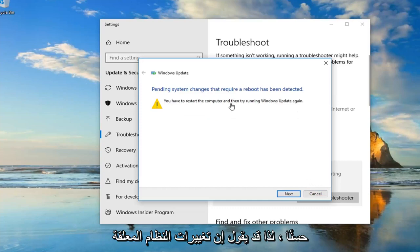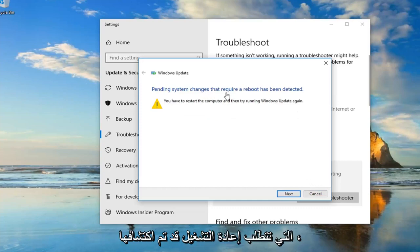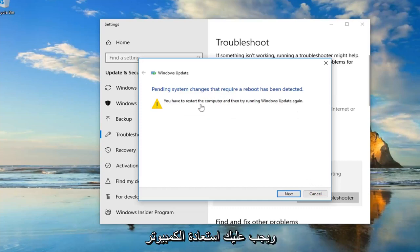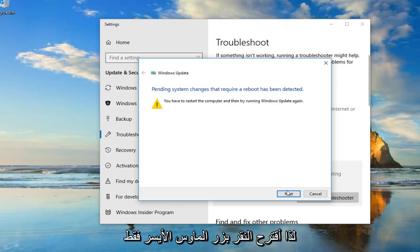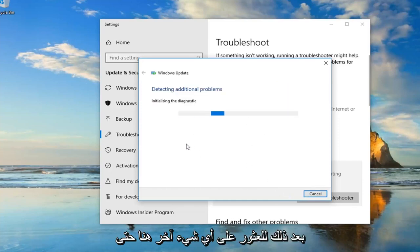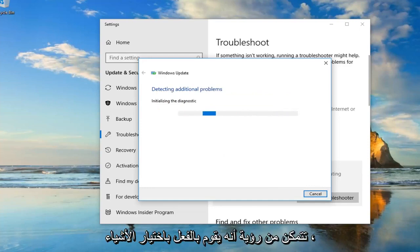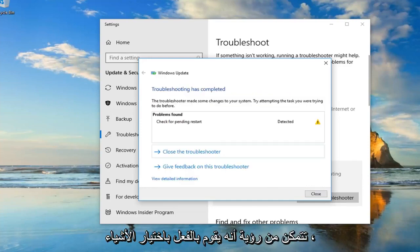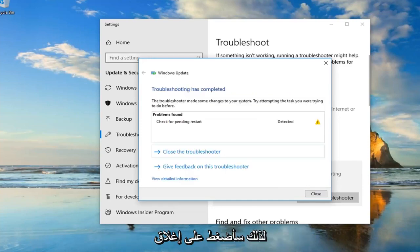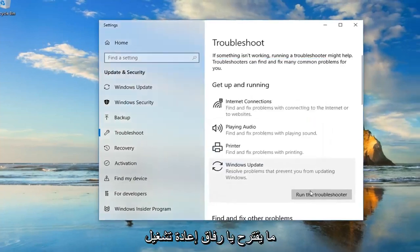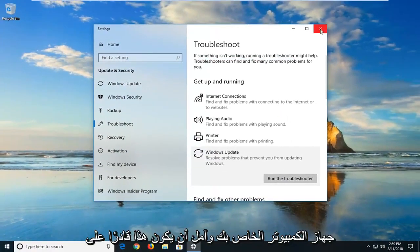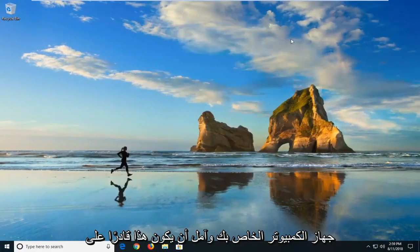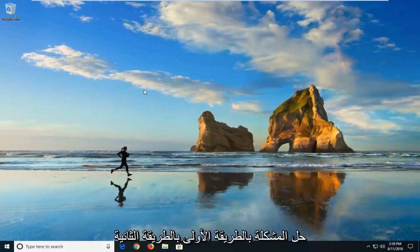Okay, so it might say pending system changes that require a reboot has been detected. You have to restart the computer and then try and run Windows Update again. So I would suggest just left-click on Next if it finds anything else here. So you can see it's already picking things up. So I'm going to click on Close. This is what I suggest to you guys restart your computer and I hope that it was able to fix the problem the first way.